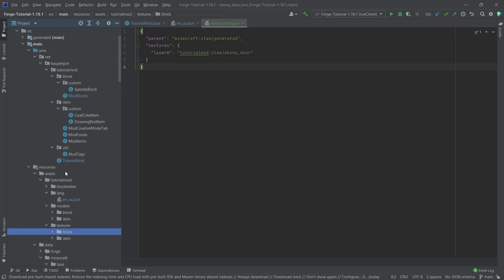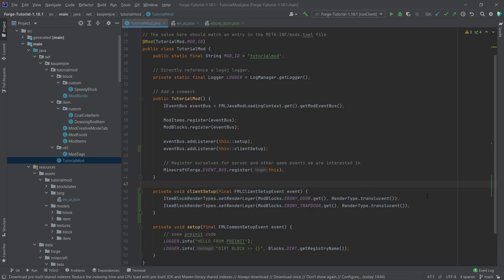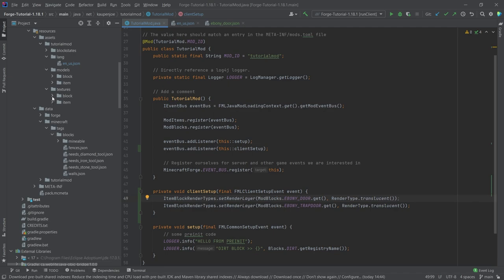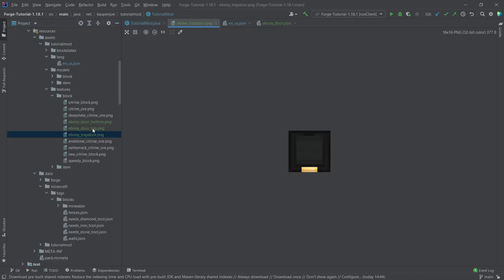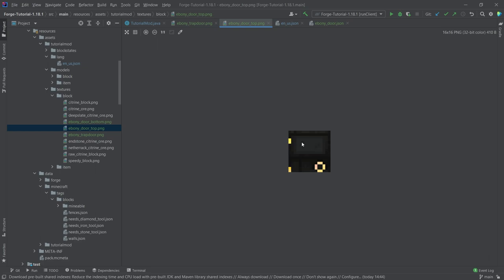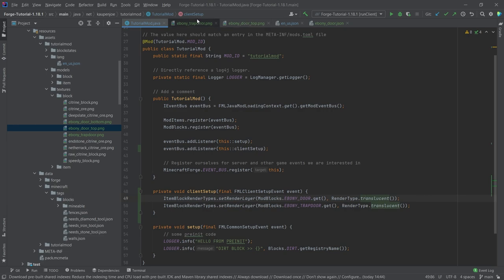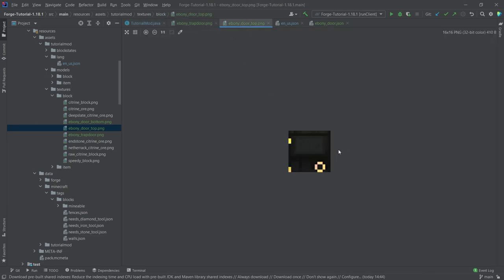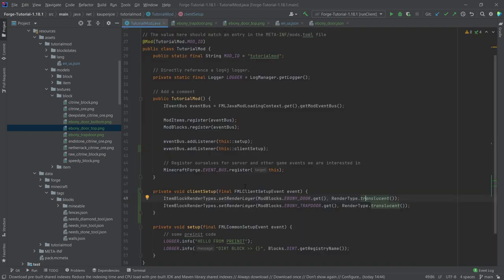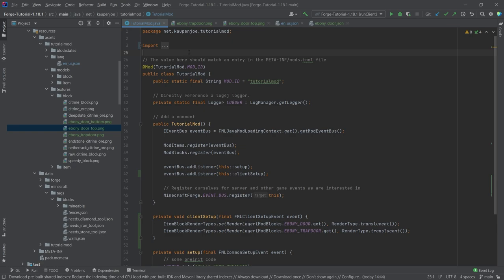The client setup is one of the most important steps. The translucent render layer is not the one you'd usually choose — typically you'd choose CUTOUT — but as you can see from the ebony door texture, there's a sort of glass inside the door, which is why we need TRANSLUCENT. If it were completely cut out rather than semi-transparent, you'd want CUTOUT. Please keep this in mind. That covers everything needed to add the door, button, pressure plate, and trapdoor to the game.